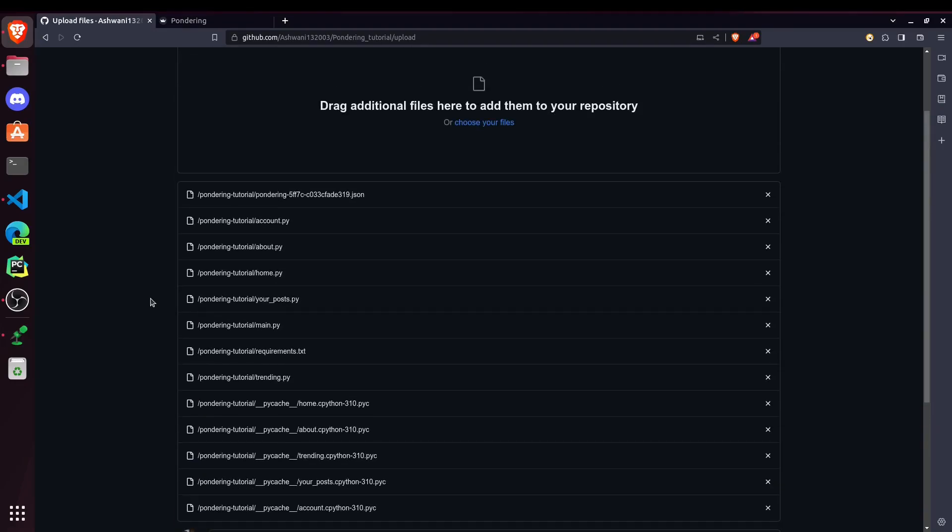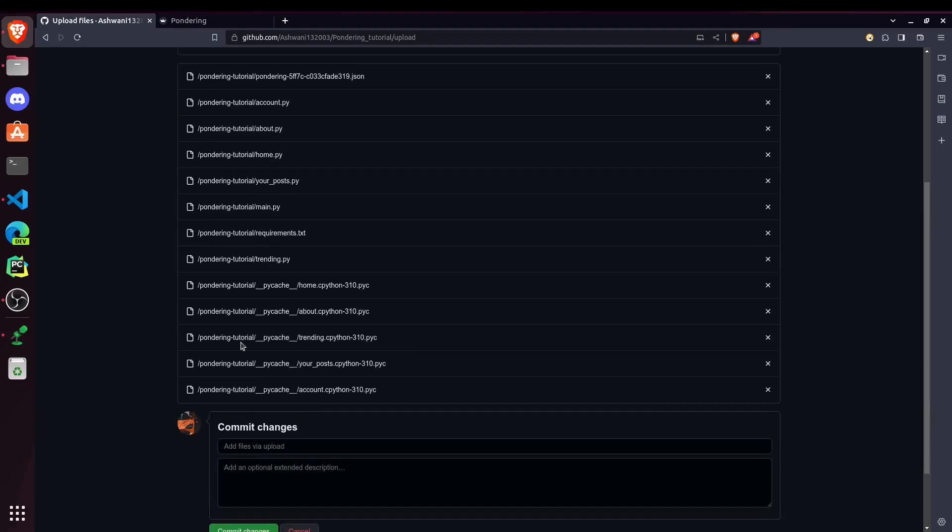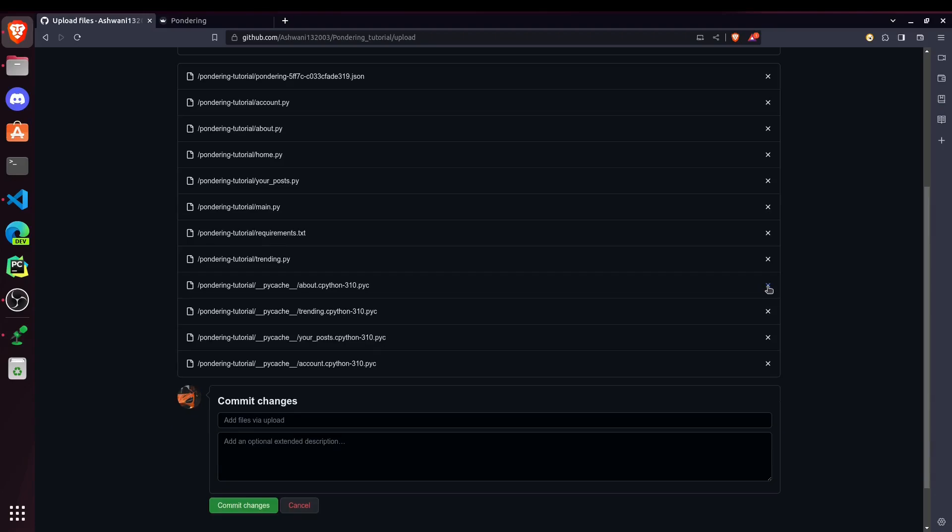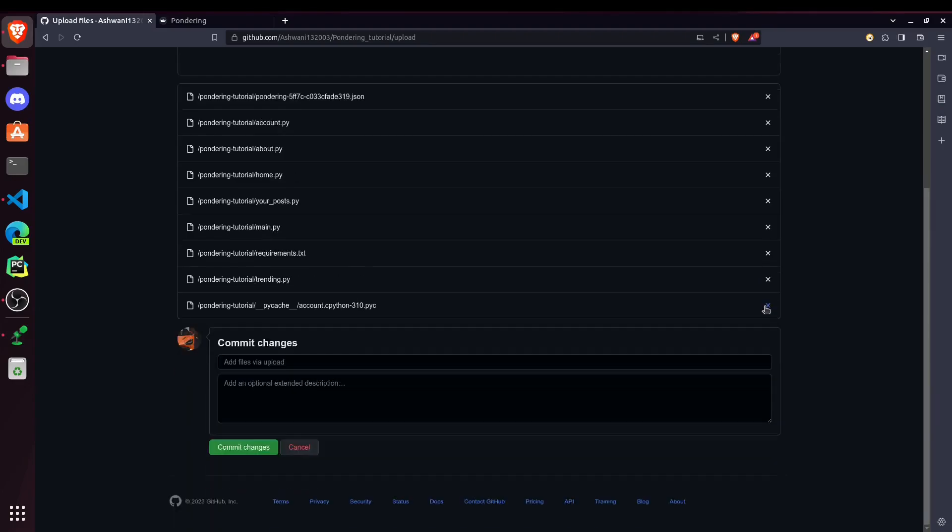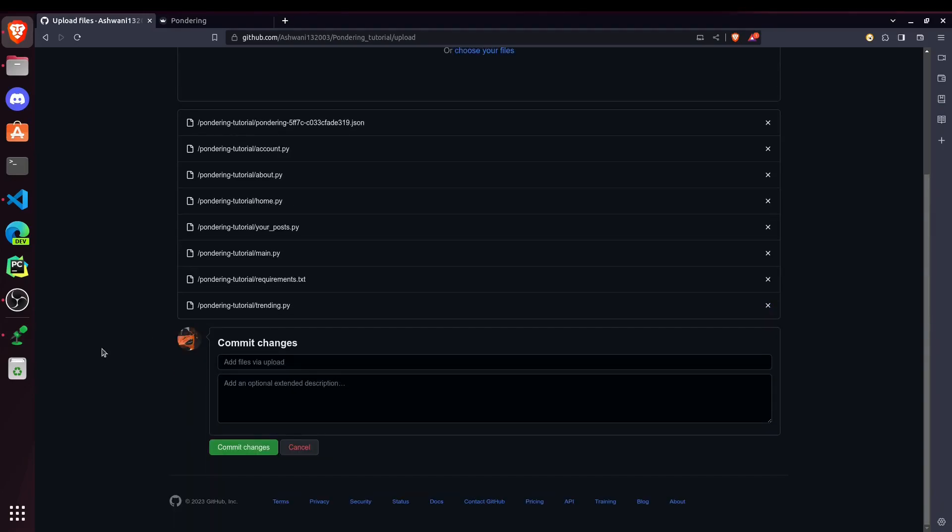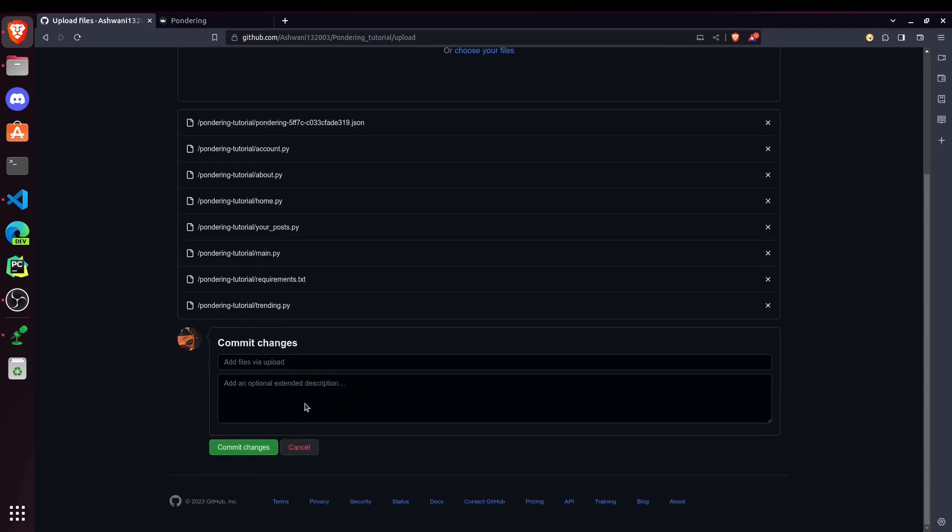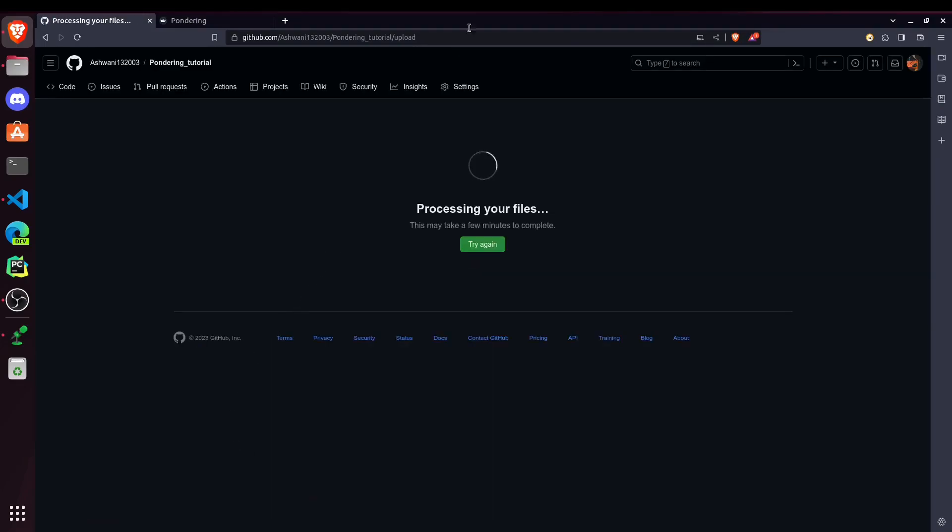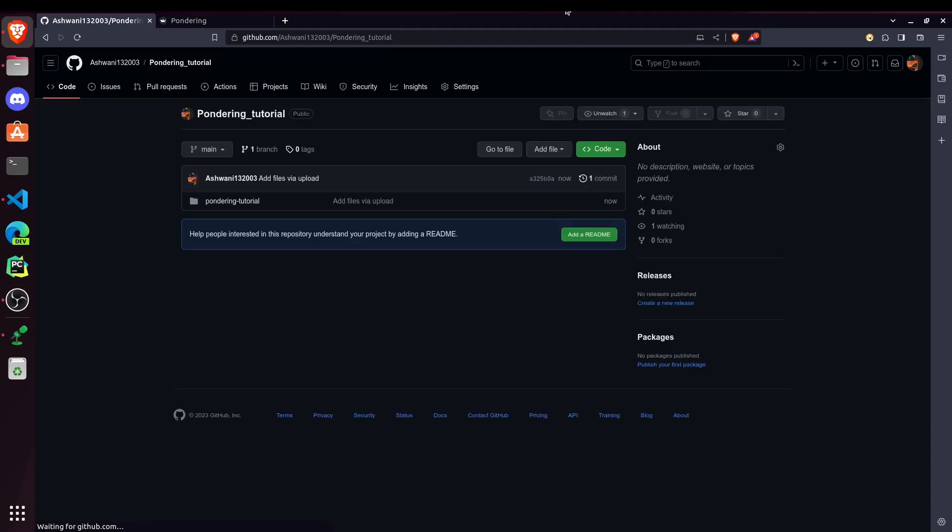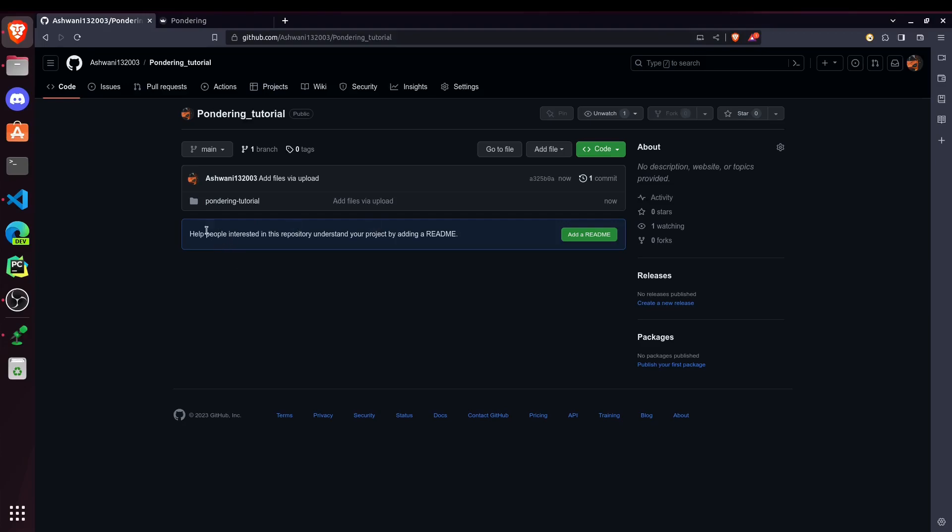You can write something to ignore these files. We don't need this one, so I'm just removing them. So now we have all our files and requirements.txt too. Now just commit. So inside this Pondering Tutorial, we have all of our main files.